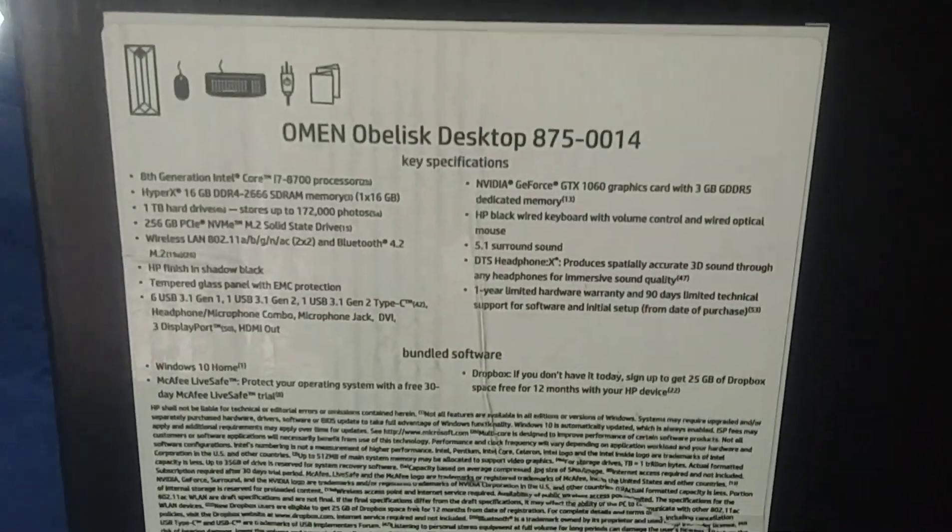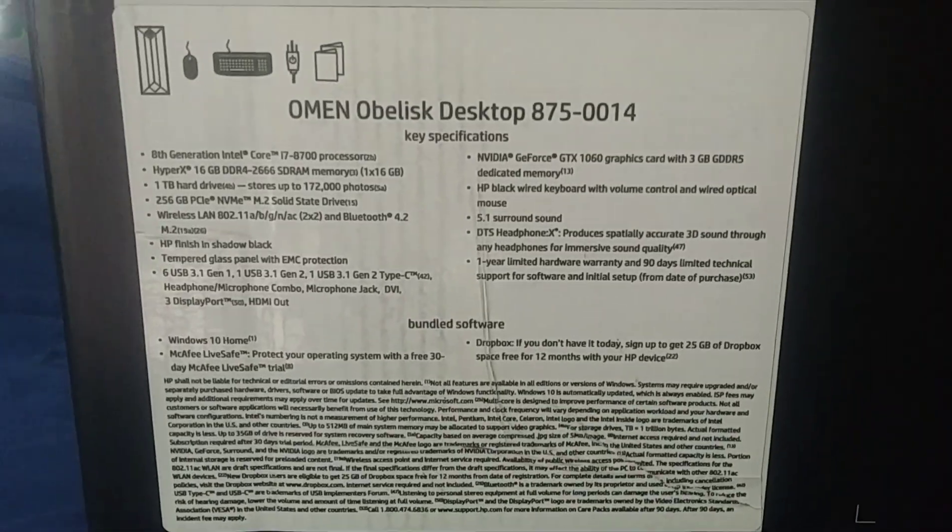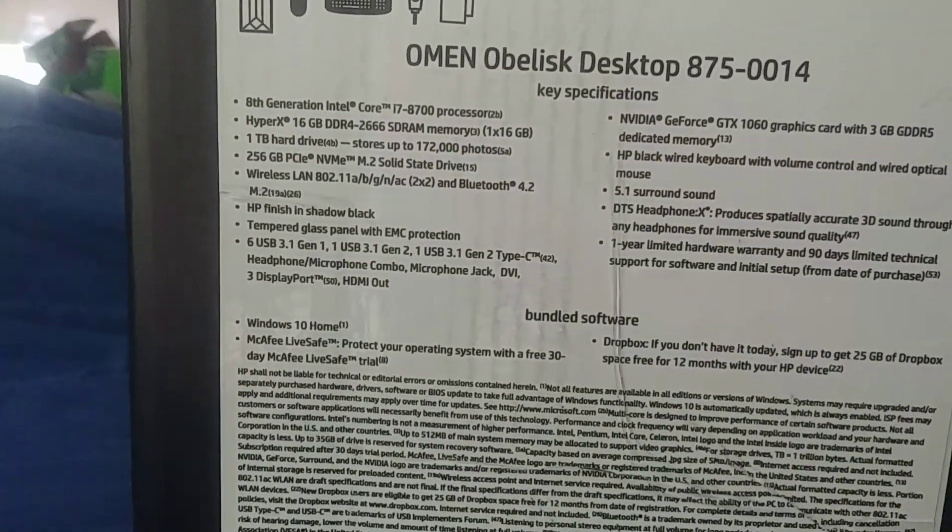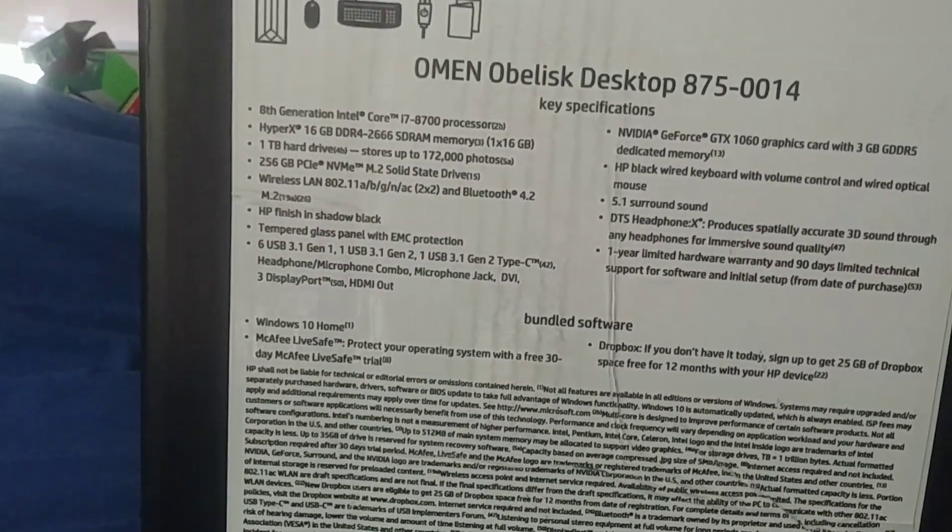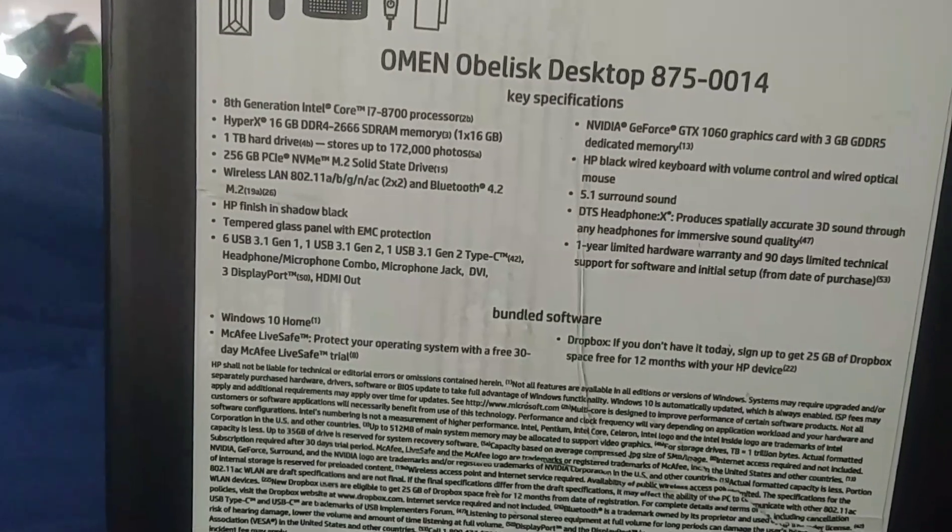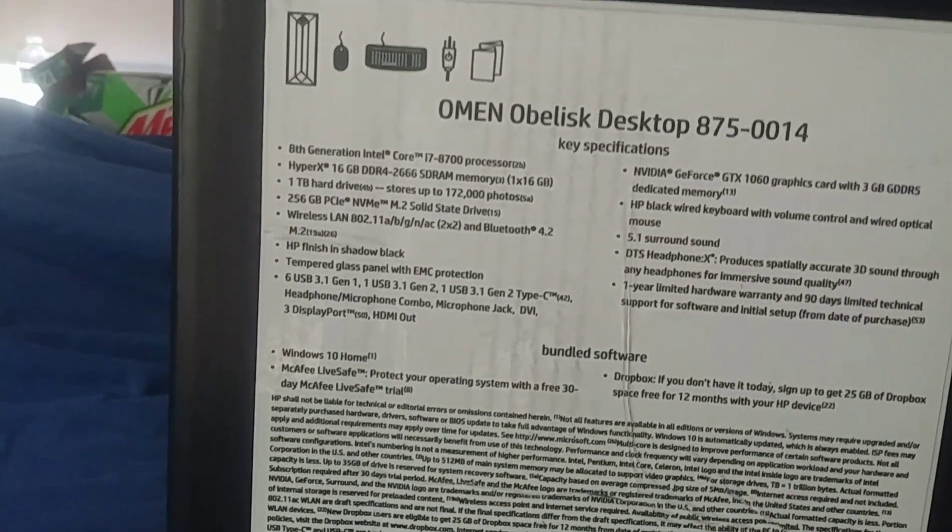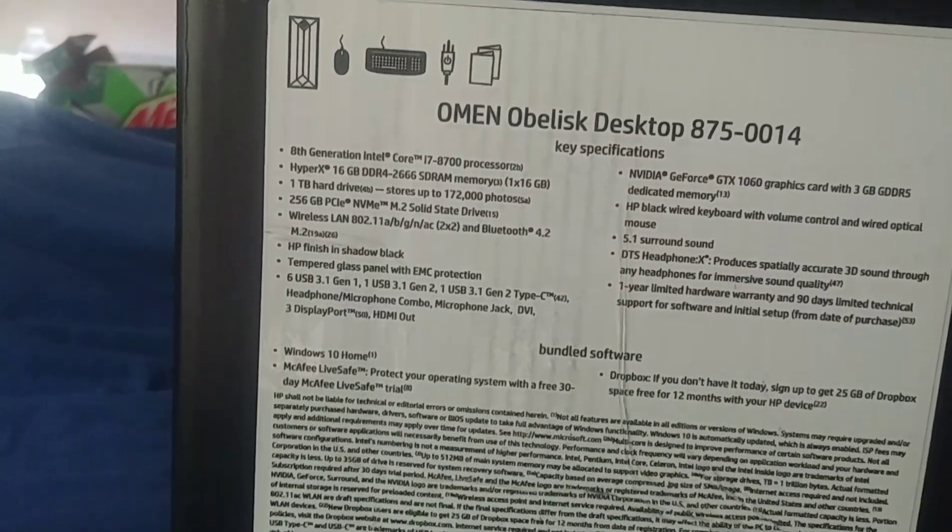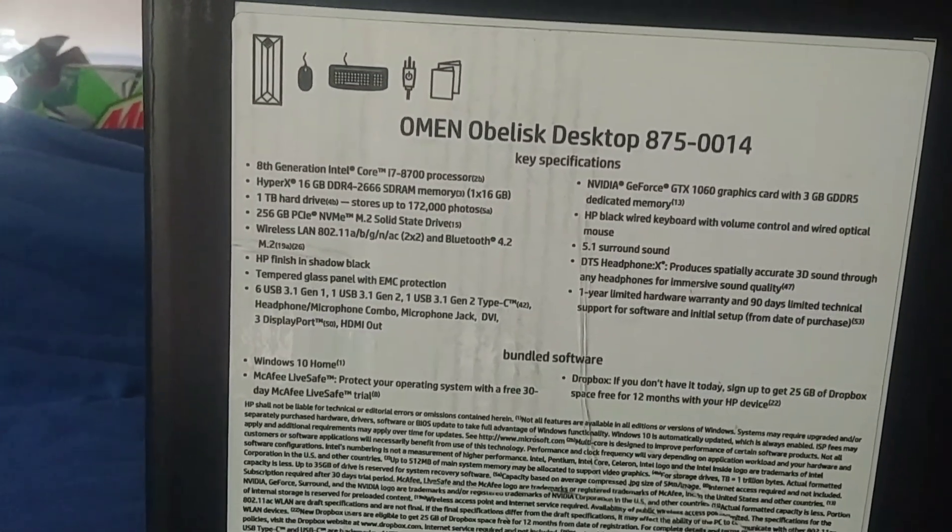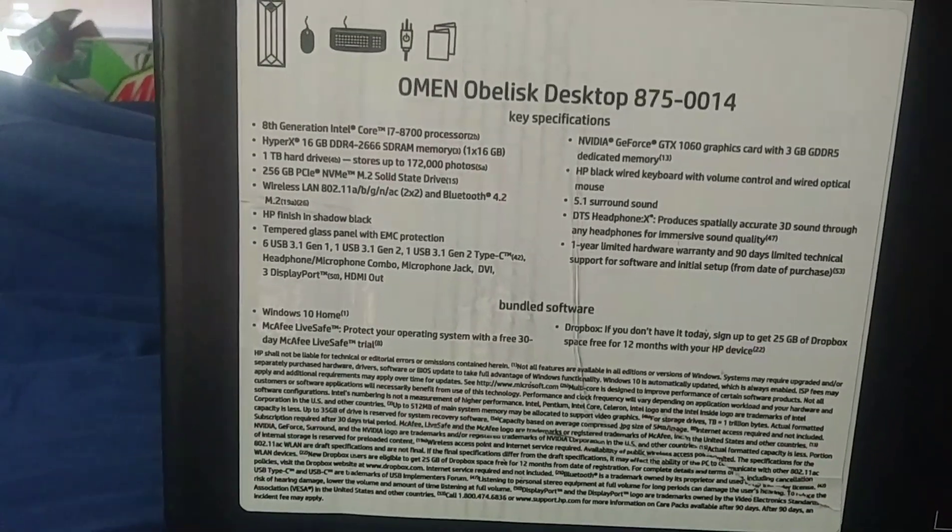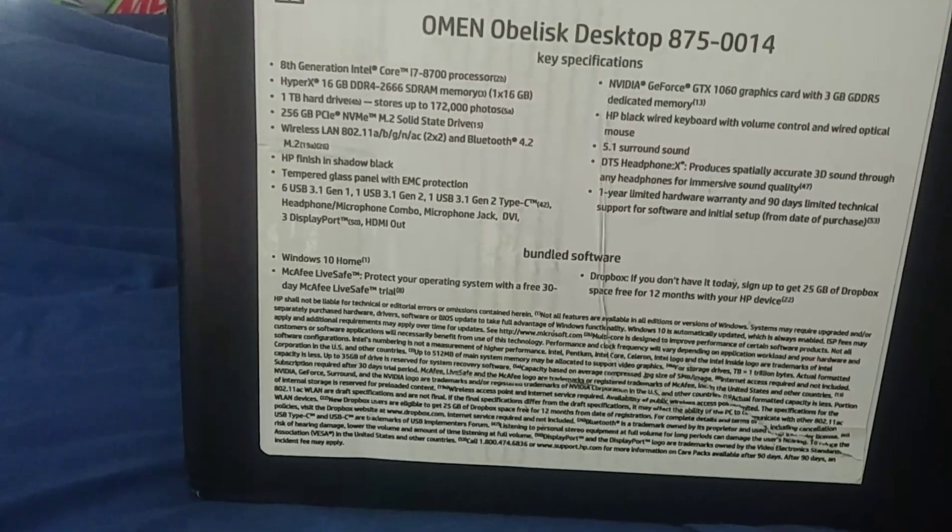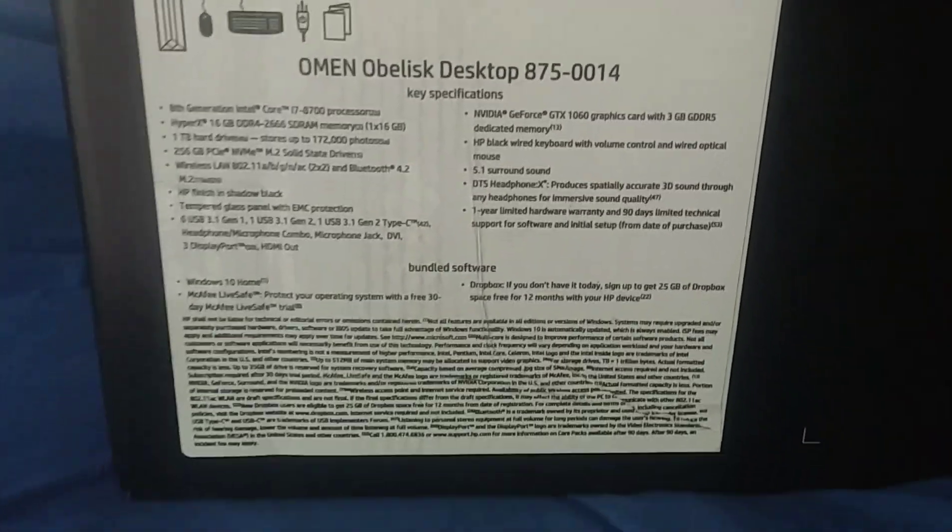Without further ado, this is what I got. It is an Omen by HP. I will zoom in down here if you guys want to see the specs. It has an 8th gen i7 processor, 16 gig DDR4 RAM HyperX, one terabyte hard drive, 256 gig solid state, NVIDIA GTX 1060 graphics card, stuff like that. If you guys want to pause and read all this you can.